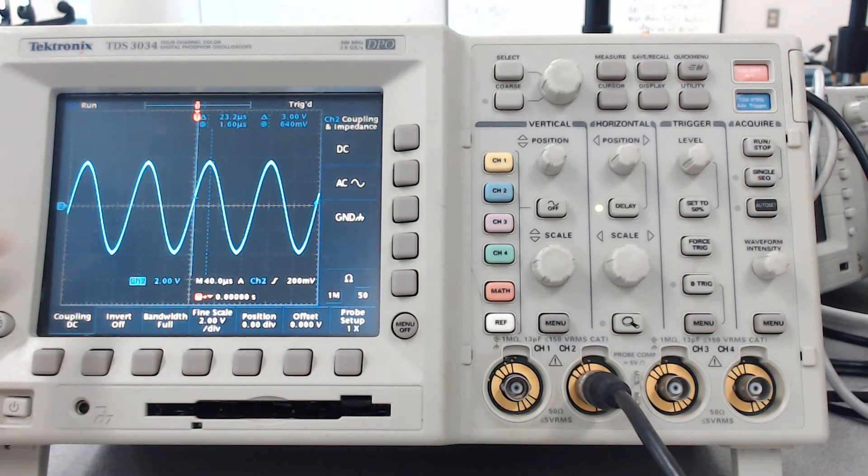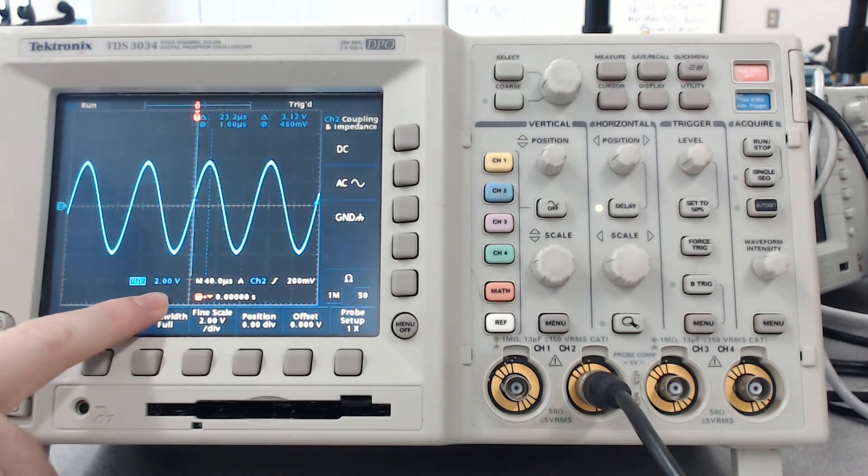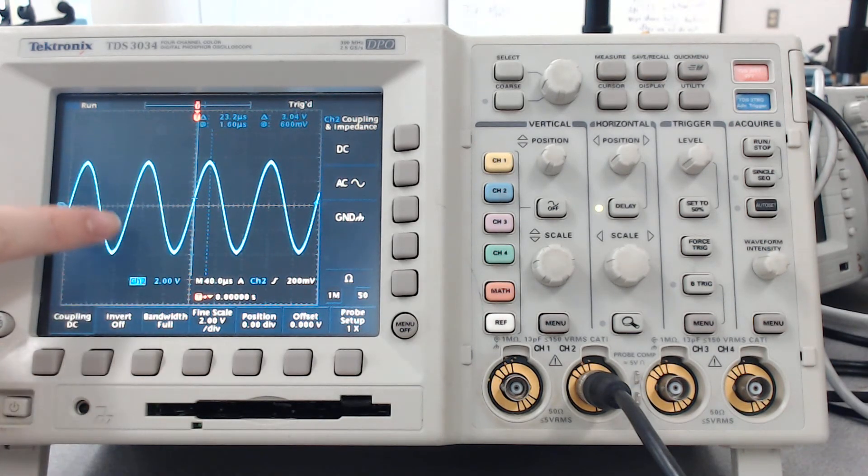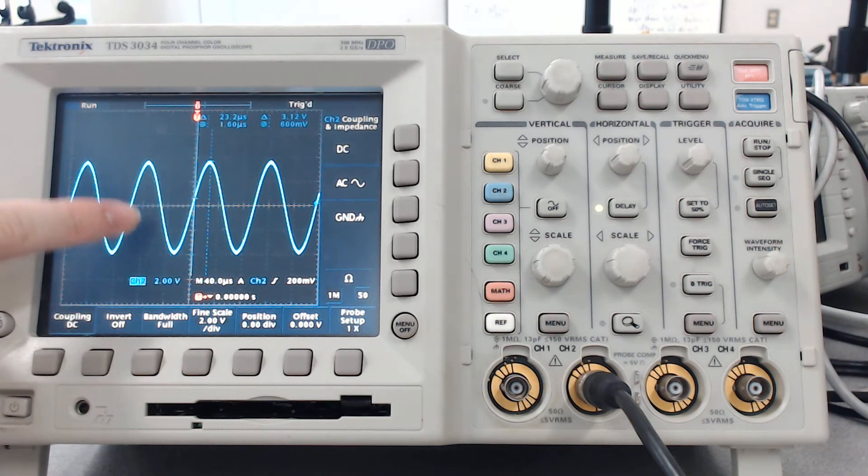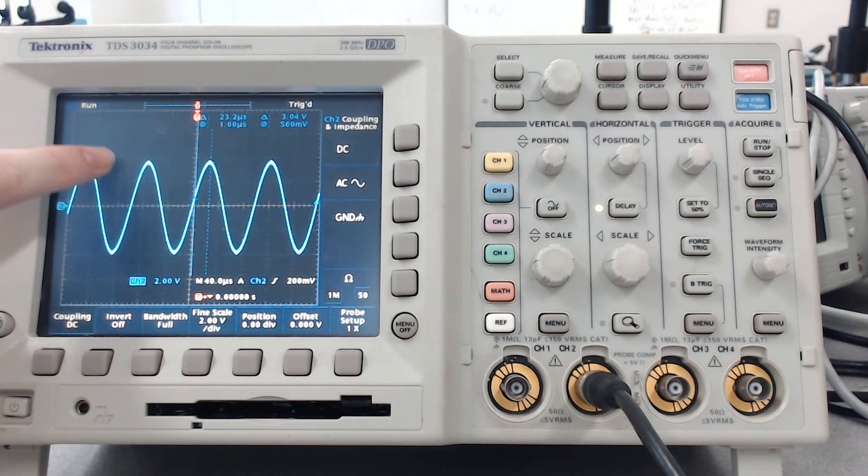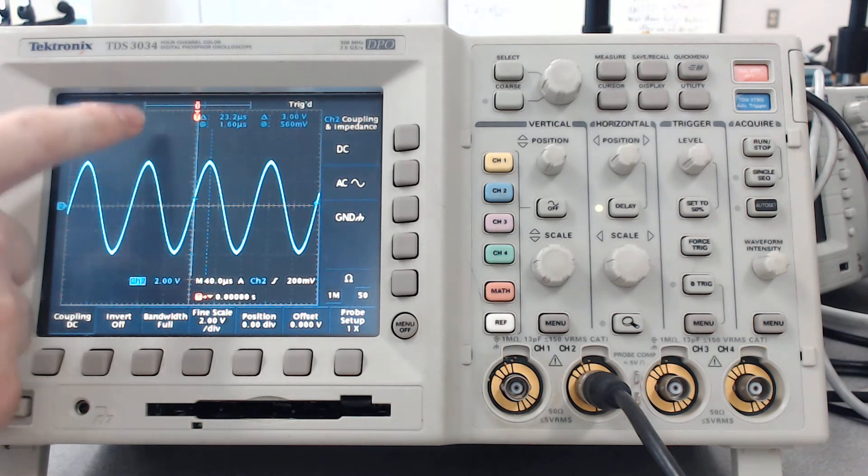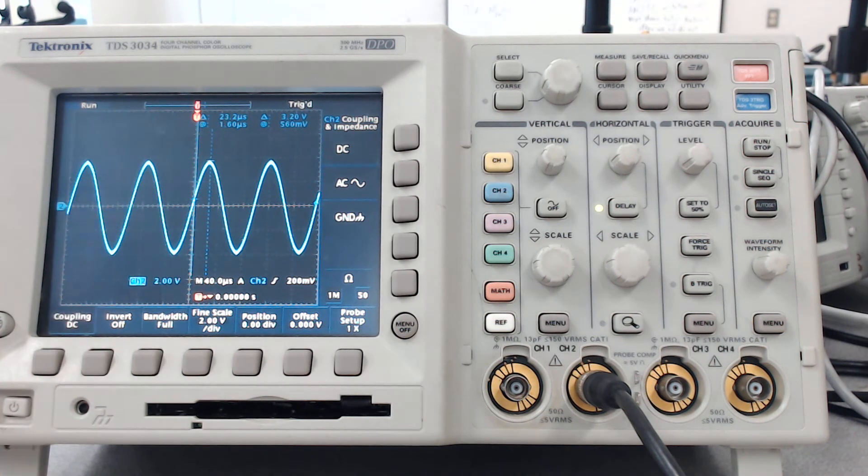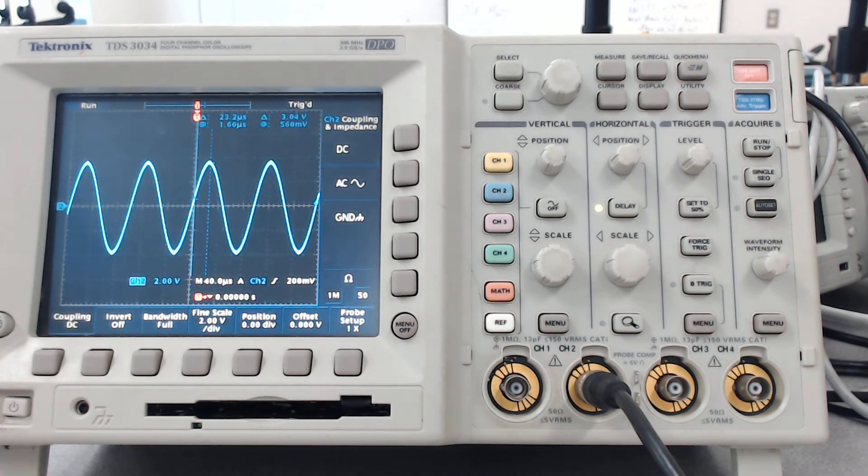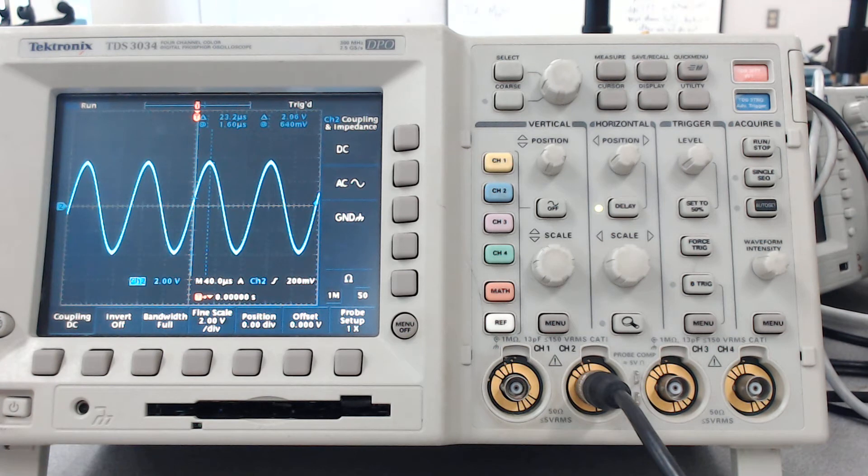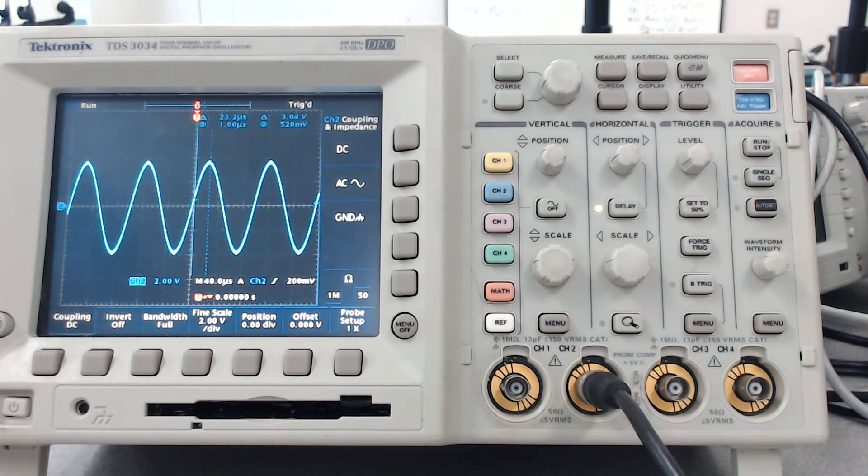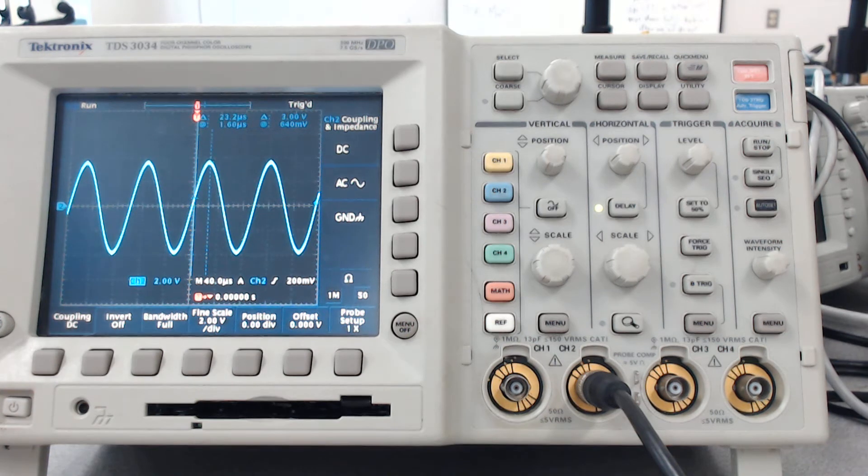So each block, if you look down here, says 2 volts, so each block is roughly 2 volts. That's 8 volts peak to peak because it's four total blocks roughly. So it is also 10k, although that's not really as relevant.